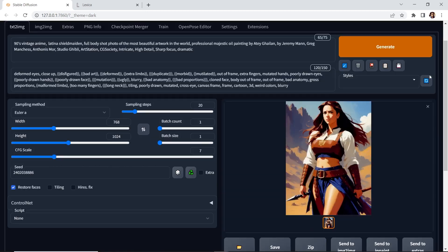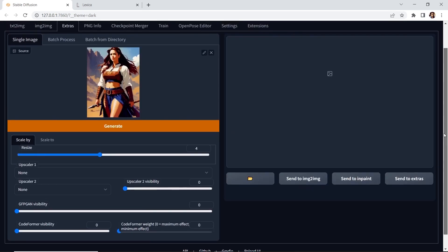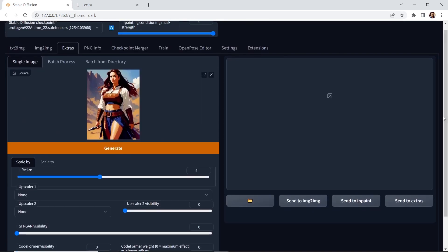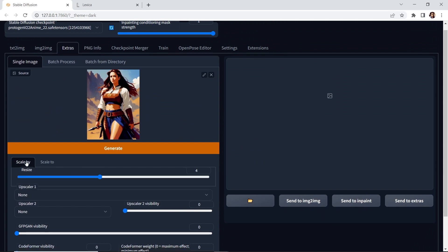Now let's send it to extras. Let's go to extras. And then in extras we can upscale it. And you can scale it to a specific width and height. But most of the times I just scale it by a factor.